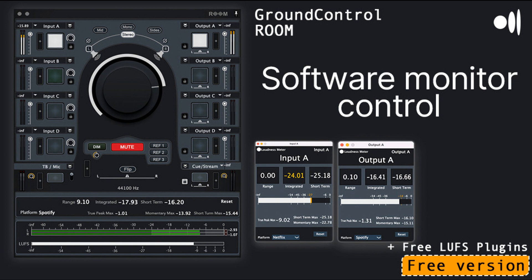LUFS and True Peak Meters on every input and output. Flip L/R, Phase Inverse, Stereo vs. Mono Image, Mid vs. Sides Image. Panning with versatile Pan Law options. Volume/Mute/Dim controllers. Reference level presets — listen to your mix or music in your favorite levels. Double precision floating point processing for extremely high-fidelity audio sound. Master clock sync capabilities.